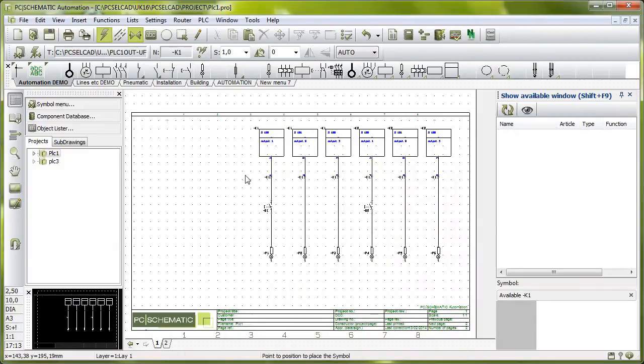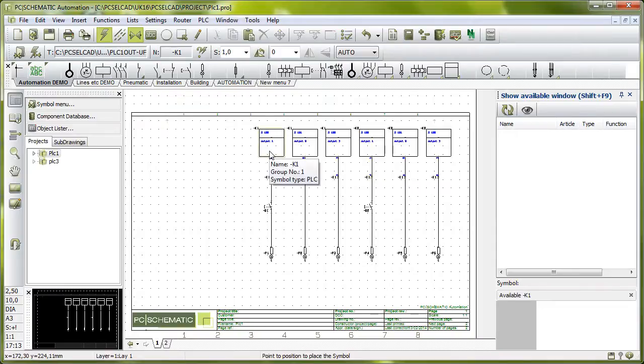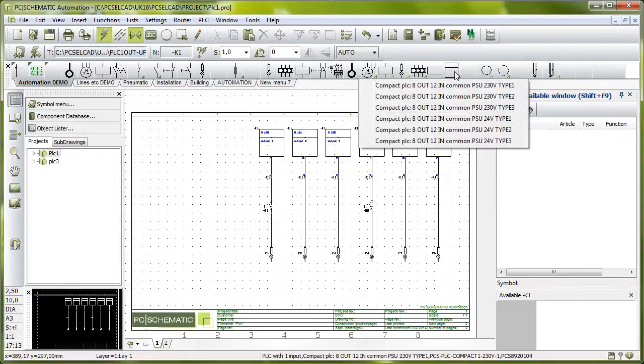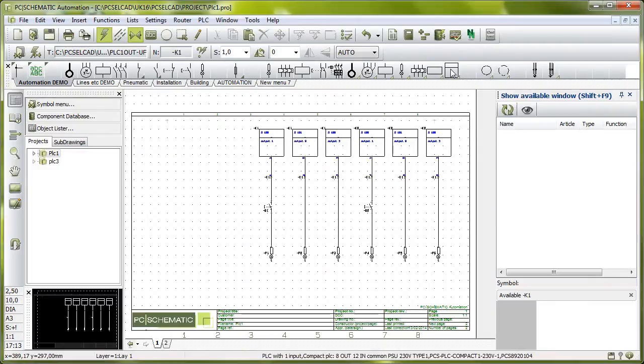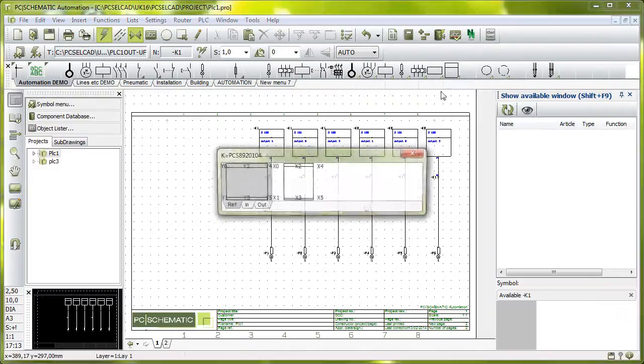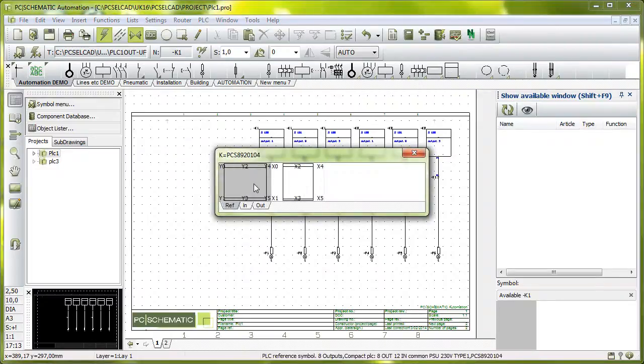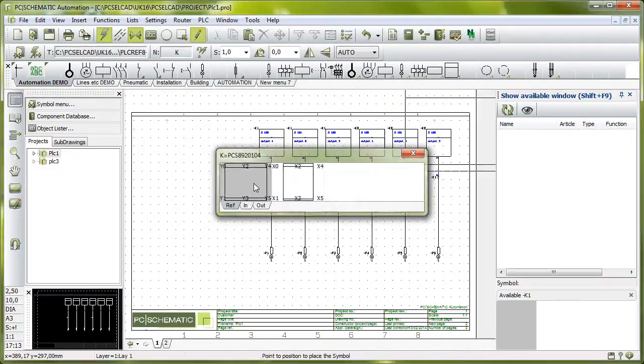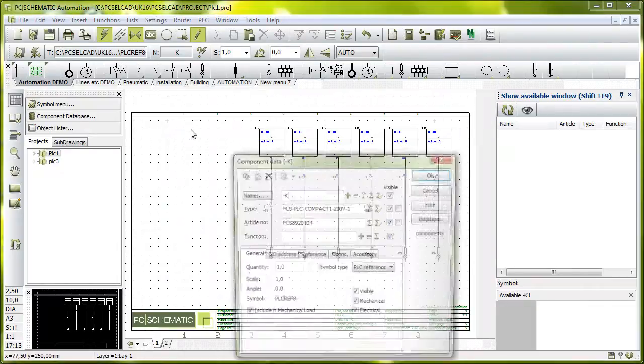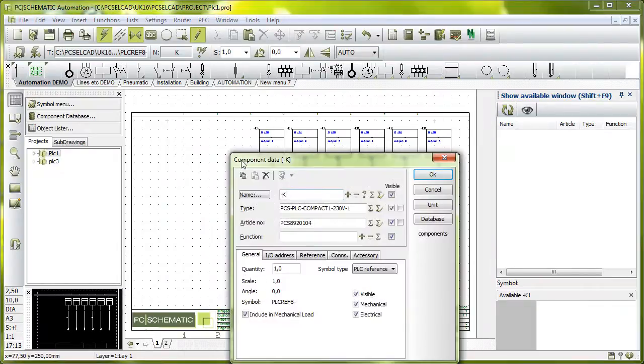If I'm a little bit further in my project, then I might know which PLC component I'm going to use for this project here. When I go up here in my pick menu, I can see I have a small compact PLC here. I'll select the output reference symbol here, and this one comes with type and article number.